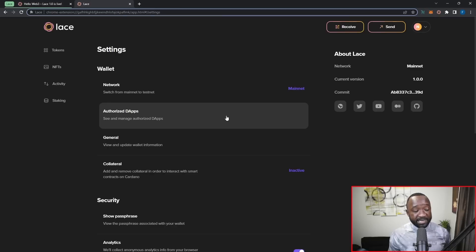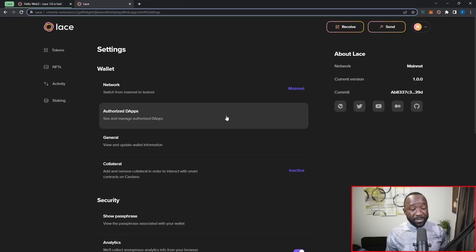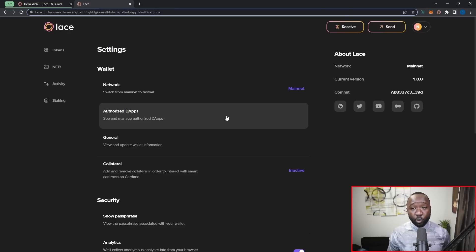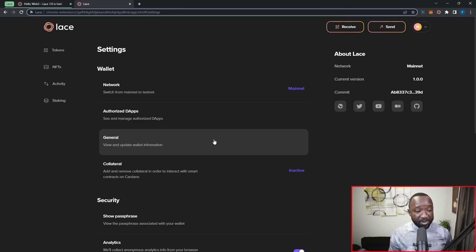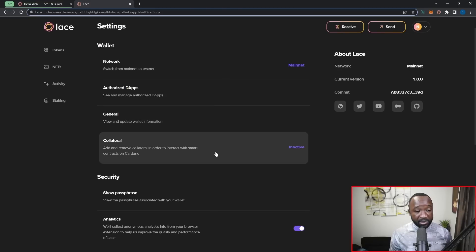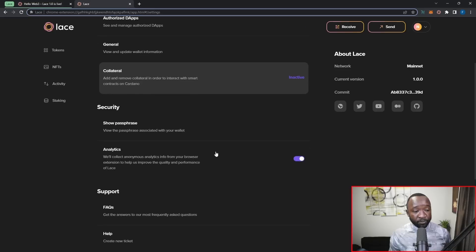If I scroll down here in my general settings, I can see my authorized apps that I've used or that I've connected to. And I can go ahead and kind of manage that there. So those are going to be any of the apps that you provided whitelist access for your wallet to connect to. I can also get access to general information like the name of my wallet and additional things like that here under general.